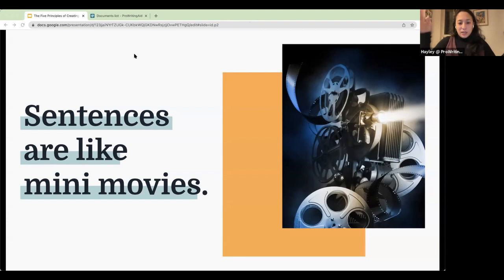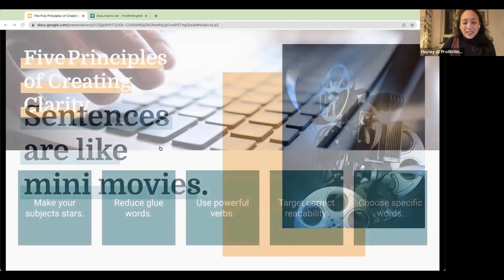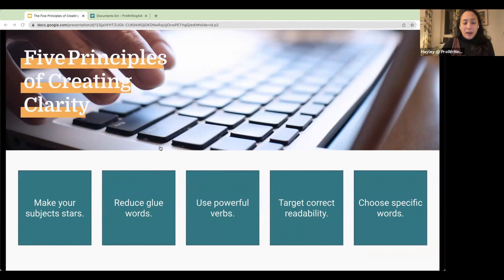If you're focusing at too high a level, you're never going to get in far enough to make sure every single sentence is clear. So how do we write clear sentences? There are five key principles I like to focus on: first, make your subjects your stars; second, reduce glue words; third, use powerful verbs; fourth, target the correct readability; and fifth, choose specific words. We're going to go into them one by one, and then I'll talk about how to use ProWritingAid to fix each.